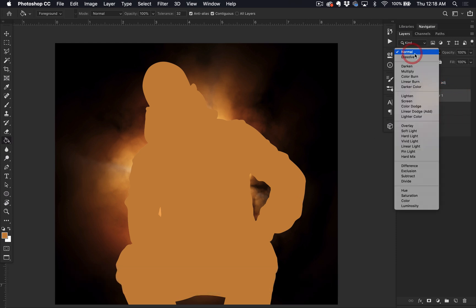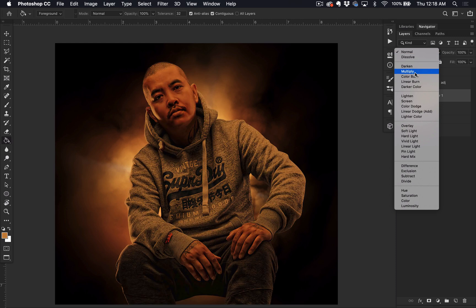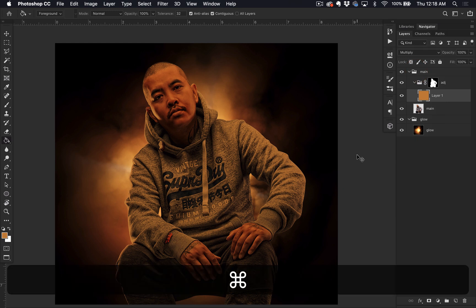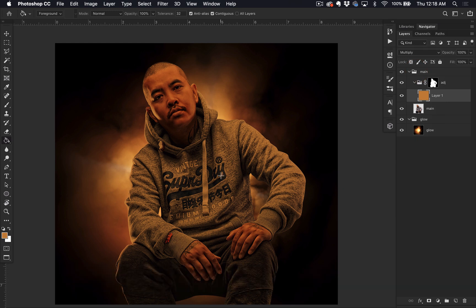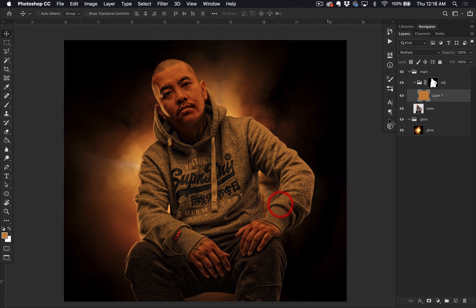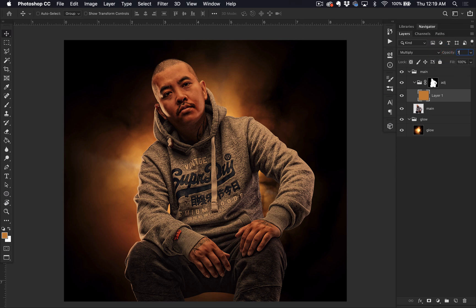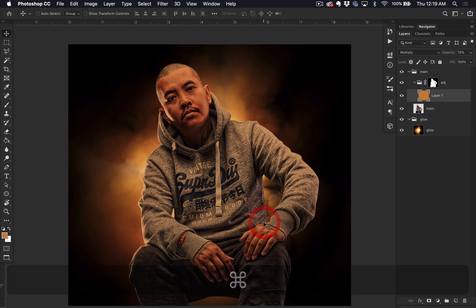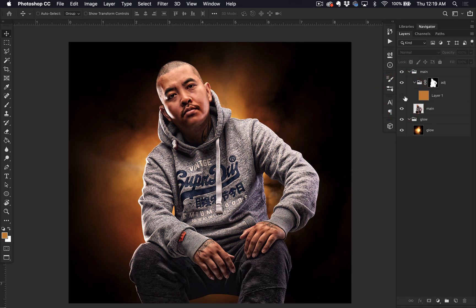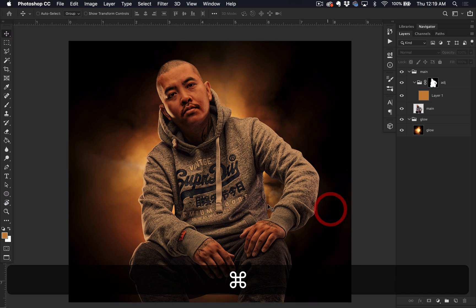I'm going to change this blending mode to Color Burn — or maybe Multiply. You can tell even though I've been using Photoshop for I don't know how many years, I still mix up all the blending modes, but it's cool. Alright, so Multiply — bring the opacity down, bring it up. Let's do 70. I just like even numbers with a zero at the end. So before and after — alright, that looks cool.